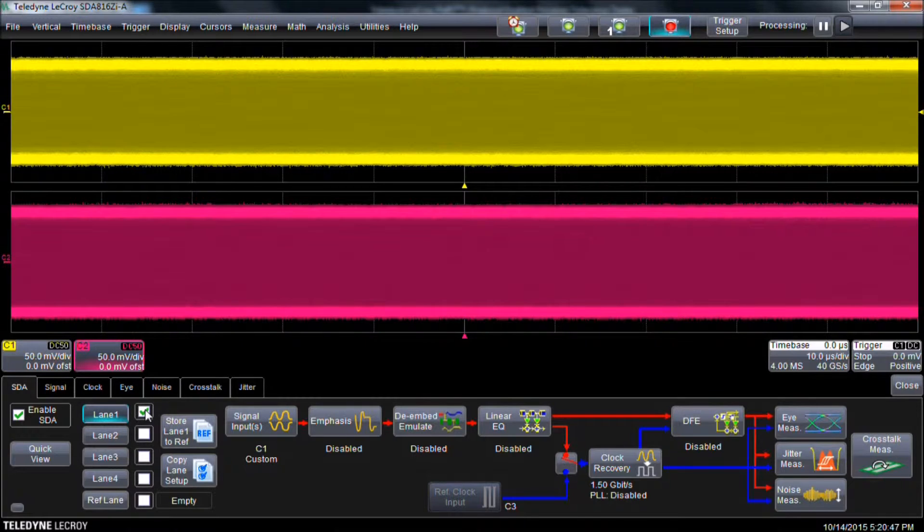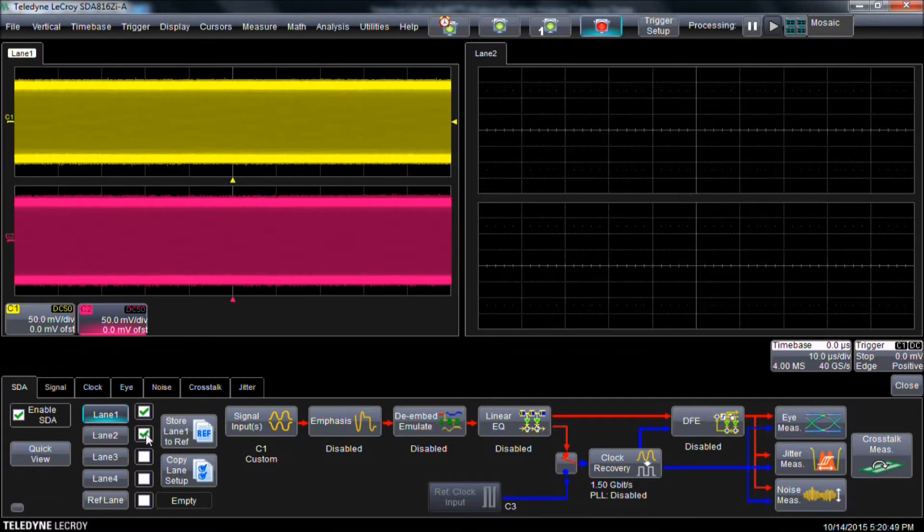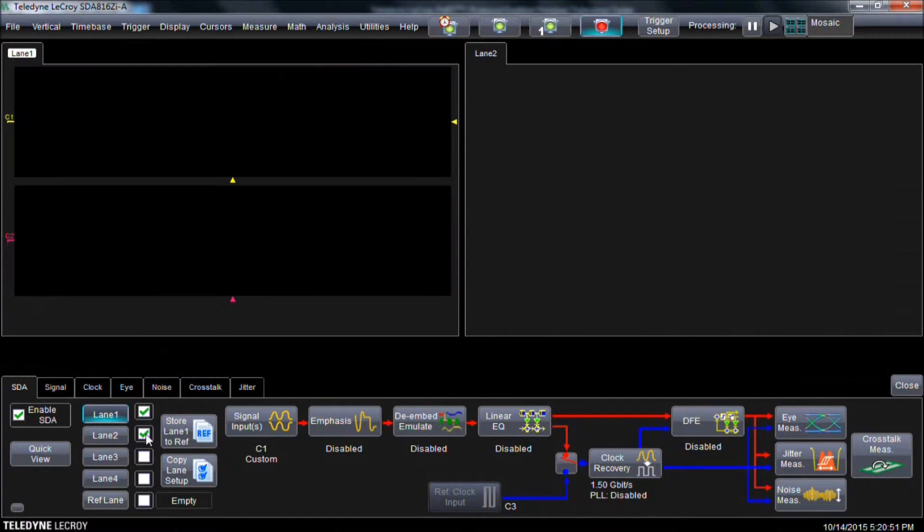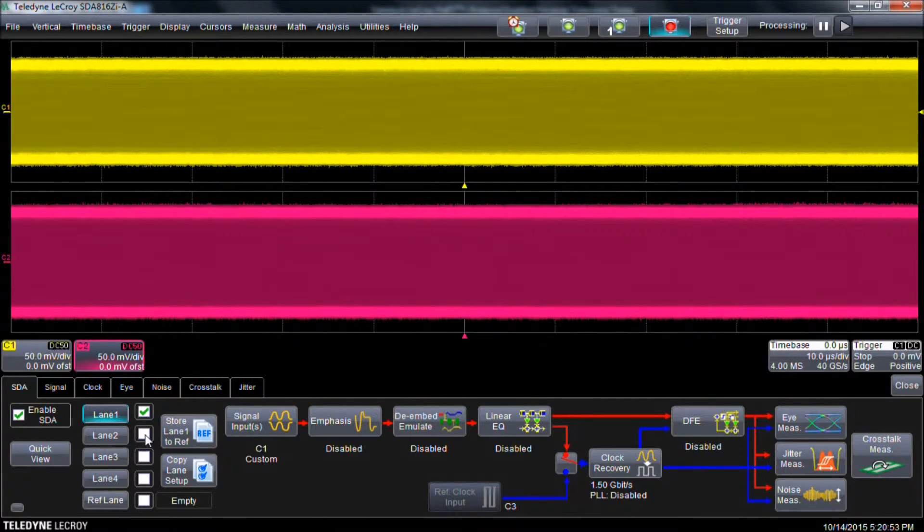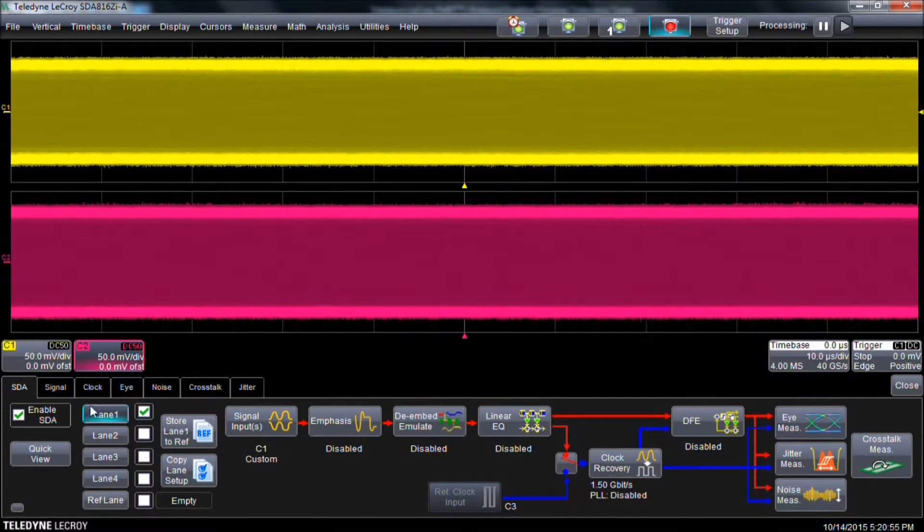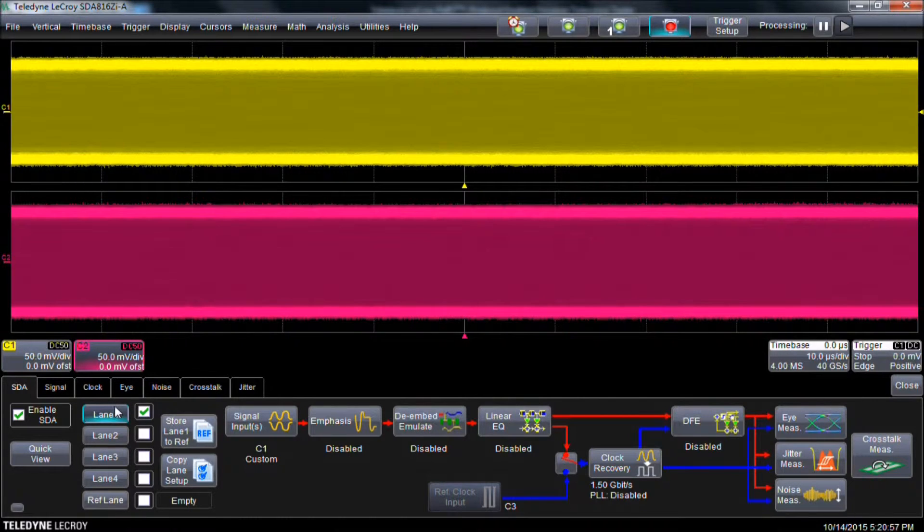SDA3 Complete Link has multi-lane analysis capability so you can view in real time the effects multiple streams of serial data have on one another. We will be setting up one lane of data for analysis, but the steps may be repeated for each lane in use.